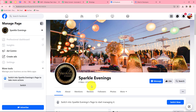Let's suppose I'm having an event management company named Sparkle Events, and this is the page named Sparkle Evenings which I'm running to promote my business. In order to promote my business, I'm also running an ad campaign using Facebook lead ads. Now I want that as soon as a new lead is generated through Facebook lead ads for my event management company, I want to send follow-up messages to that Facebook lead on WhatsApp.